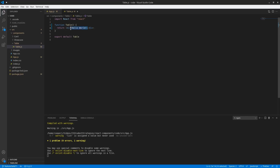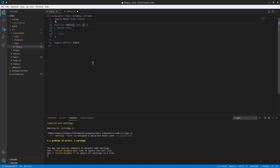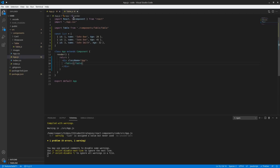The first thing I want to do is erase this hello world because that's not what we want our table component to have. We're going to go in here and add our properties first. Within this function, the parameters we're going to pass in for our props — we're going to use destructuring so we can just name out the props here. We're going to type in 'list', which is pretty much what's going to be in the table. And we're going to have 'colNames' — the column names are pretty much the names of the columns for the table.